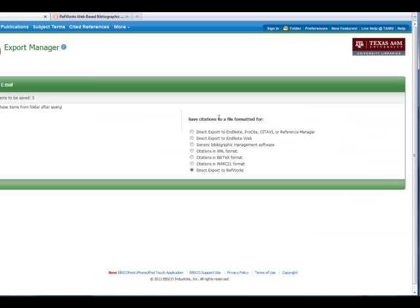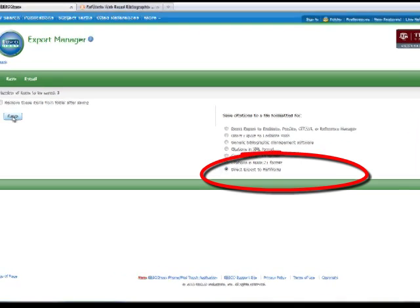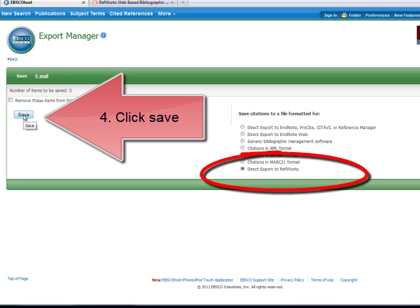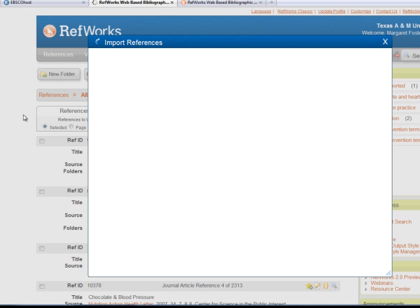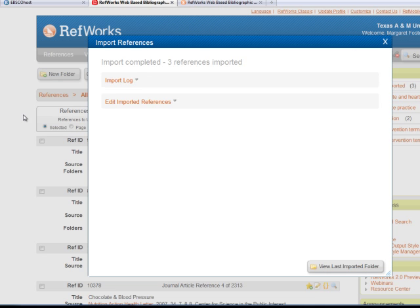Make sure that under Save Citations, the radio button in front of Direct Export to RefWorks is marked and then click Save. EBSCO is now exporting into RefWorks.